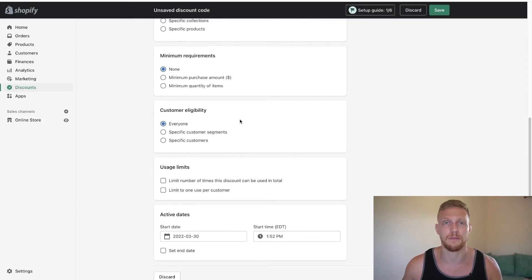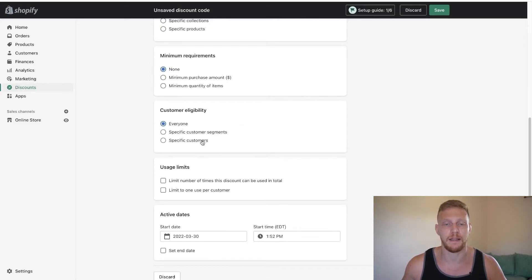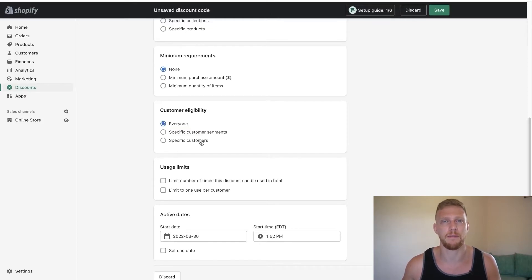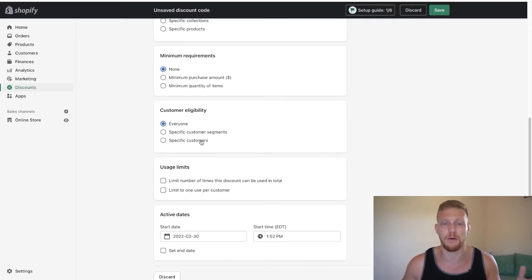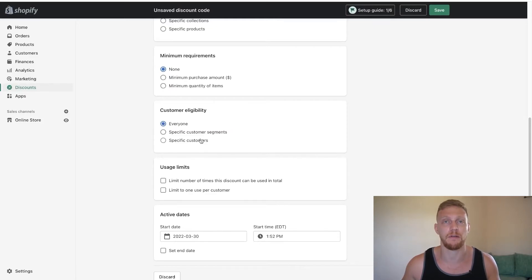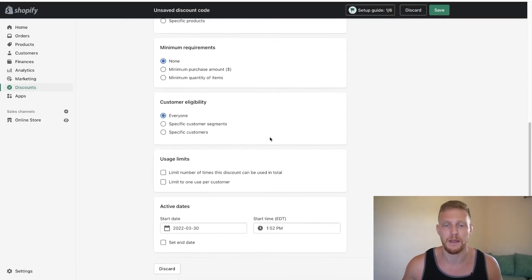You want to make them a specific code. You could make them something like Michael 10% off if you really wanted to make it super customized for them so they feel loved and better about it. But if not, you can just leave it for everybody.